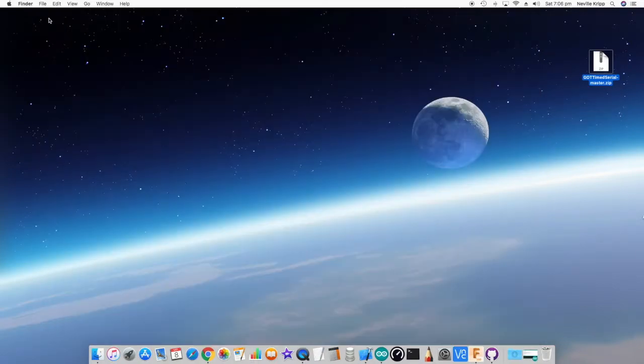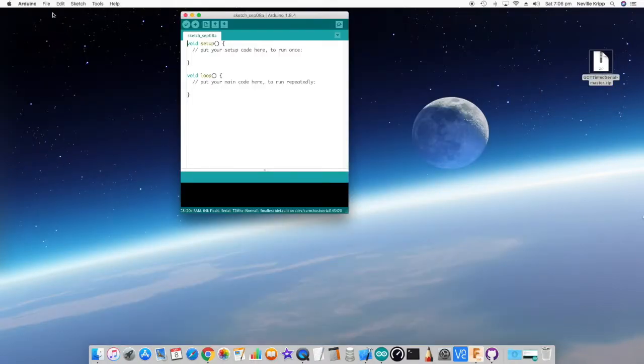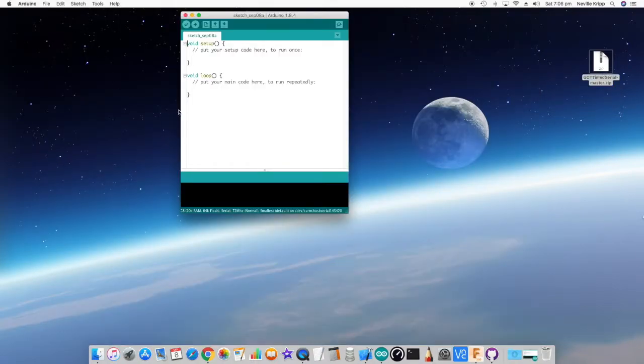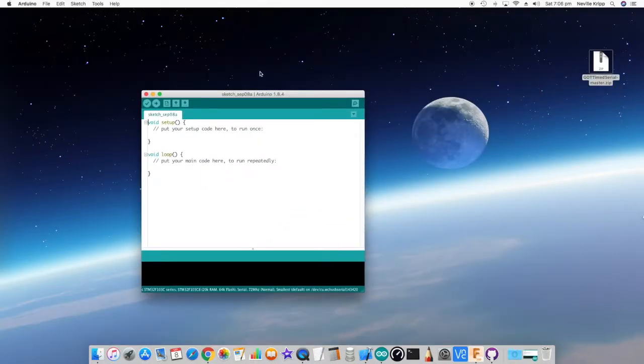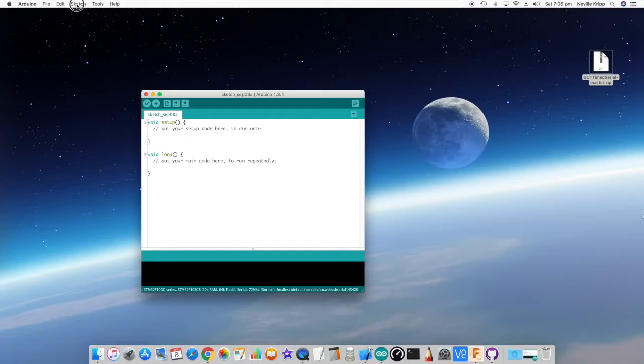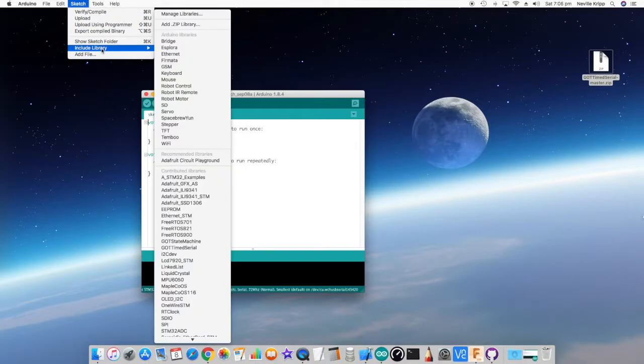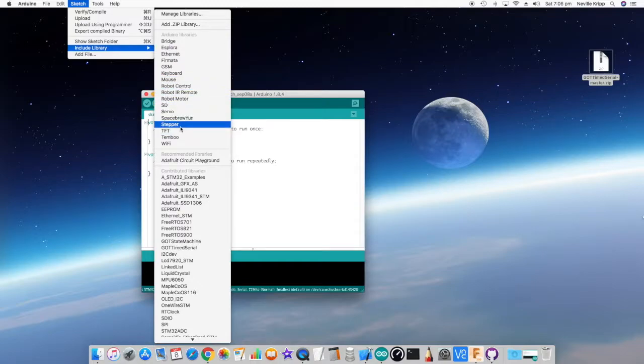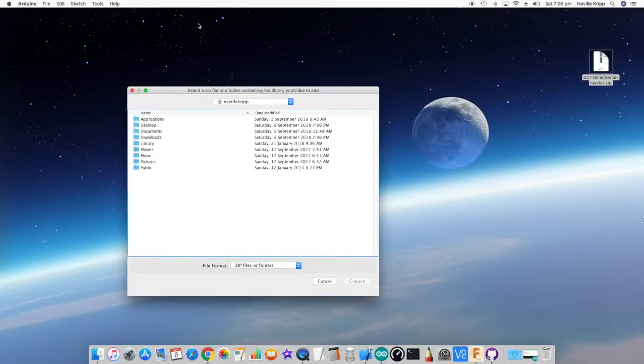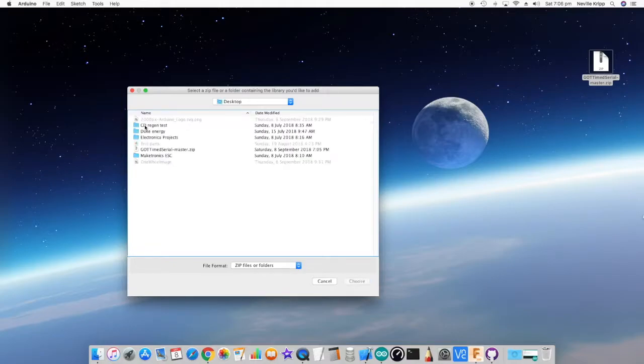And we can now close that. So we'll start the Arduino application, and under Sketch, include libraries. What we want to do is add a zip library, and we put that on the desktop.